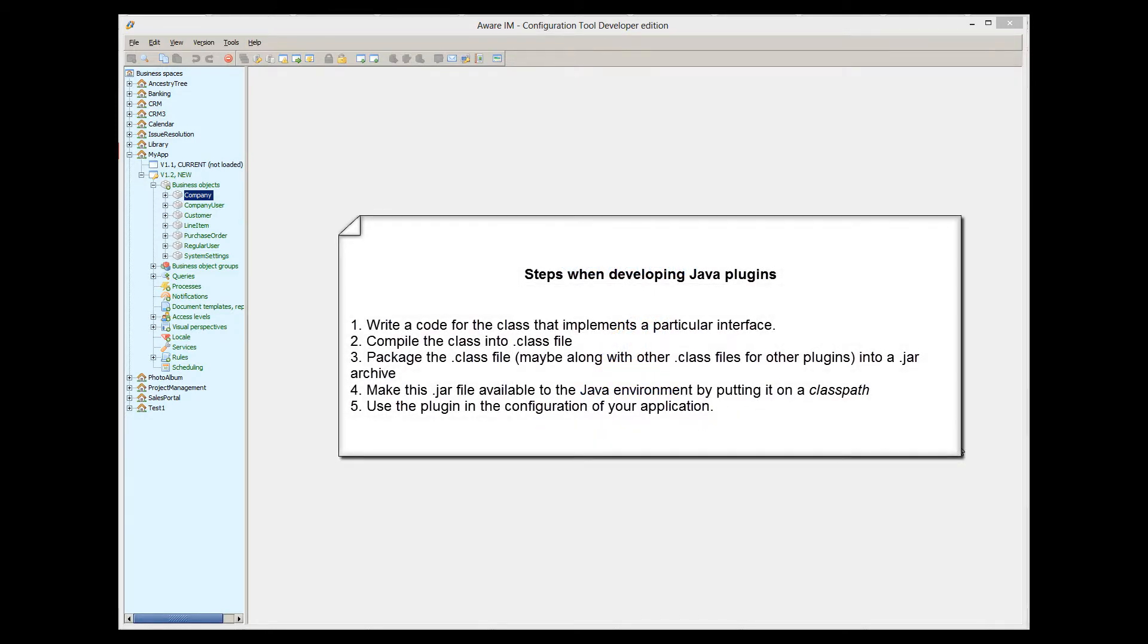Write code for the class that implements a particular interface. Compile this class into a .class file. Package this class file, maybe along with other plugins, in a jar archive. Make this jar archive available to Java environment. Use the plugin in the configuration of your Awareim application.